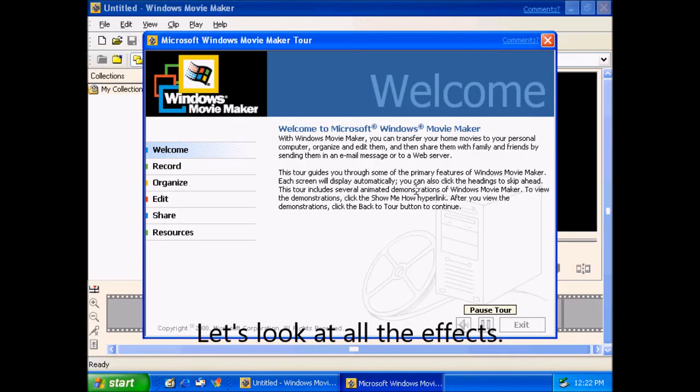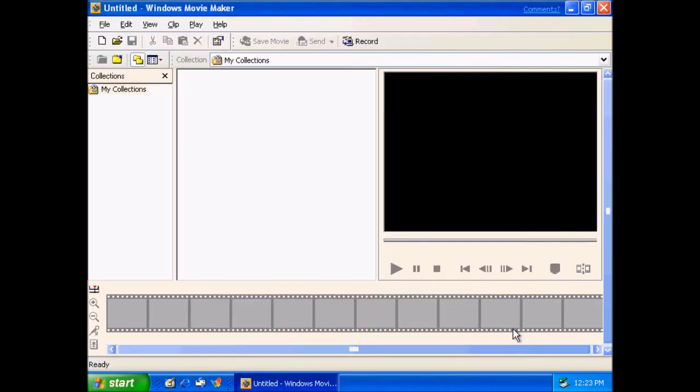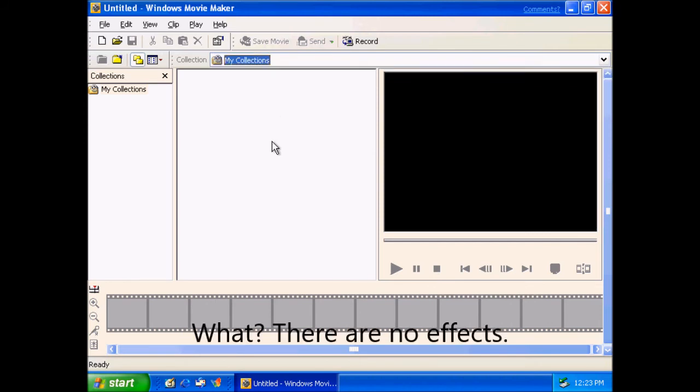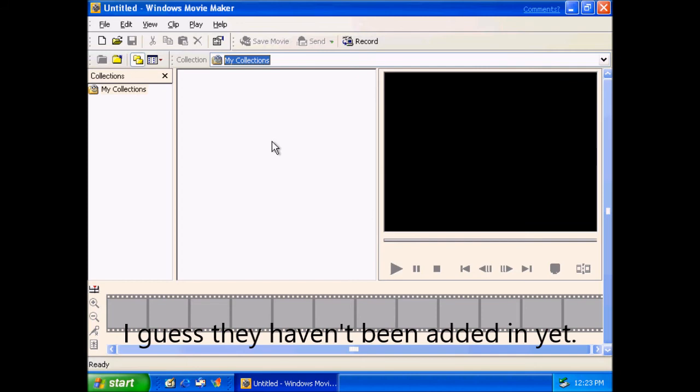Let's look at all the effects. What? There are no effects. I guess they haven't been added in yet.